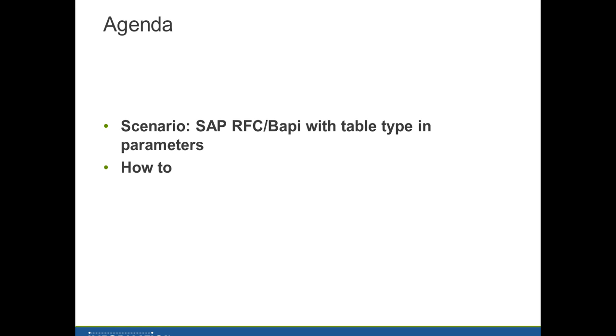The agenda: the scenario is you want to use a SAP RFC or BAPI in a mapping. This RFC or BAPI has a table type in the parameters and I'm going to show you how to do this.